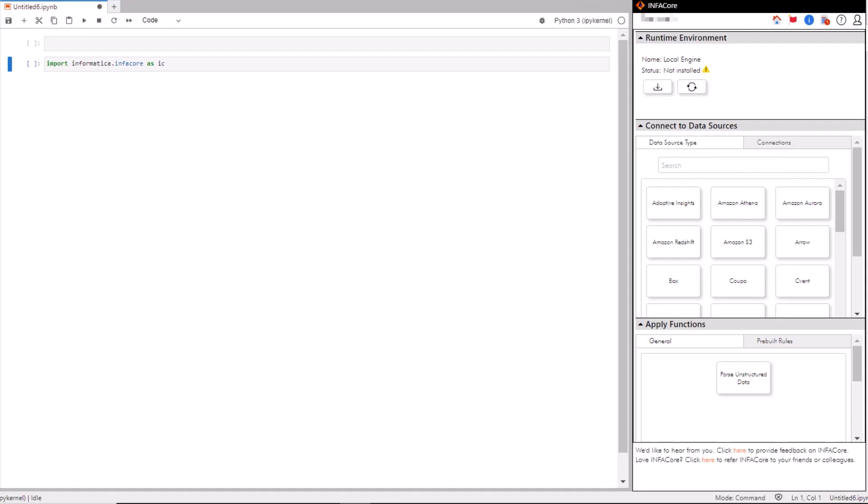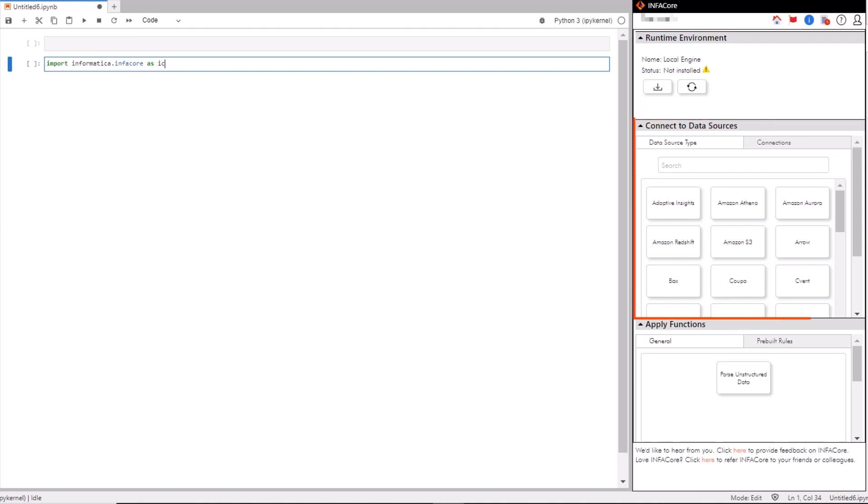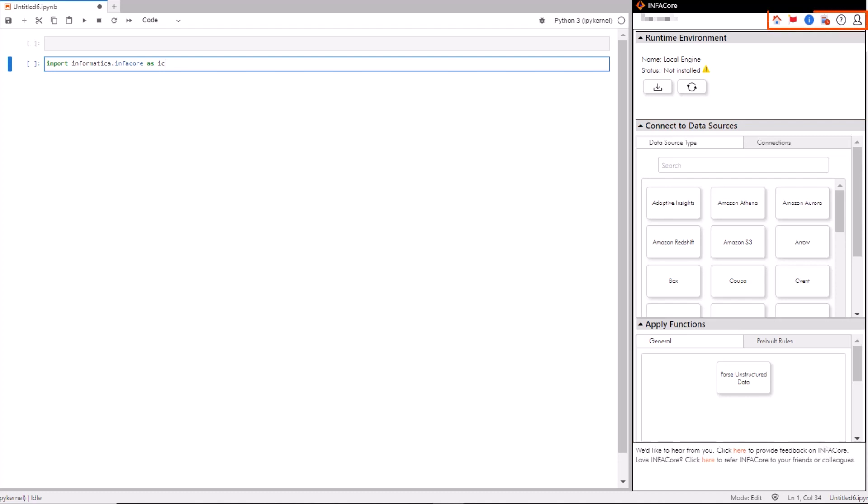Let's get familiar with the interface. It's broken down into three main sections. The runtime environment section is at the top. In the middle section, you can select your data source from many different options. And finally, at the bottom, you can apply functions to your data. Also, from the top ribbon, you'll notice icons where you can check out the activity and download the logs.